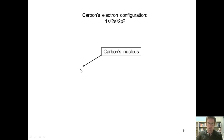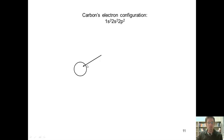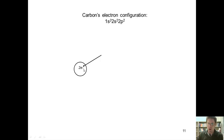Let's assemble a carbon atom one layer at a time. We'll imagine that carbon's nucleus looks like this — this is where its neutrons and protons are located. This nucleus is surrounded by a 1s orbital, and there are two electrons that occupy that 1s orbital. These are core electrons.